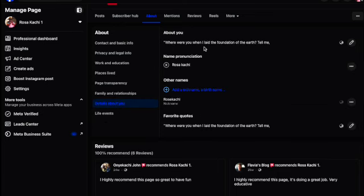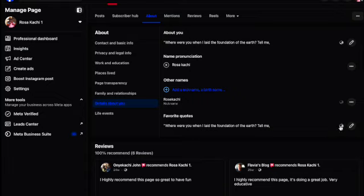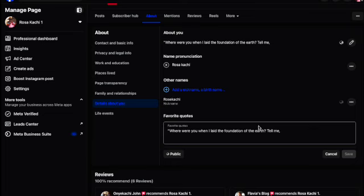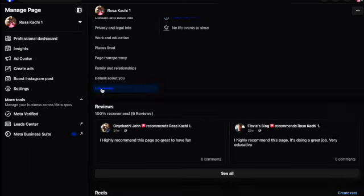This is about you — you type your about-you description here, you need to do that. The nickname section: I have already put mine, but if you want a nickname let me know and I can do a video about it. For favorites, it depends on what you want — just type it and save.